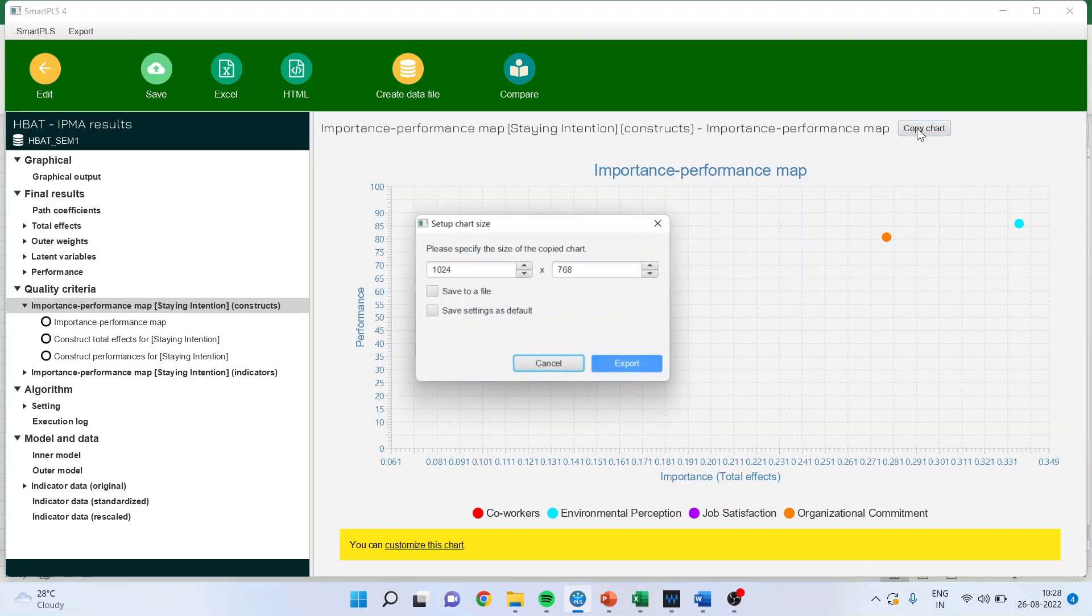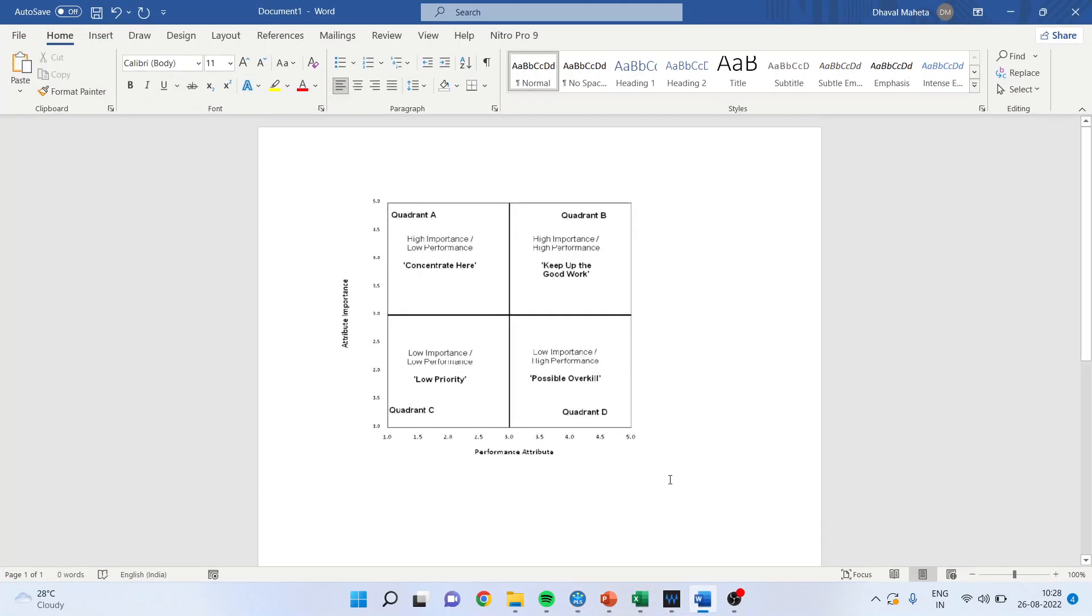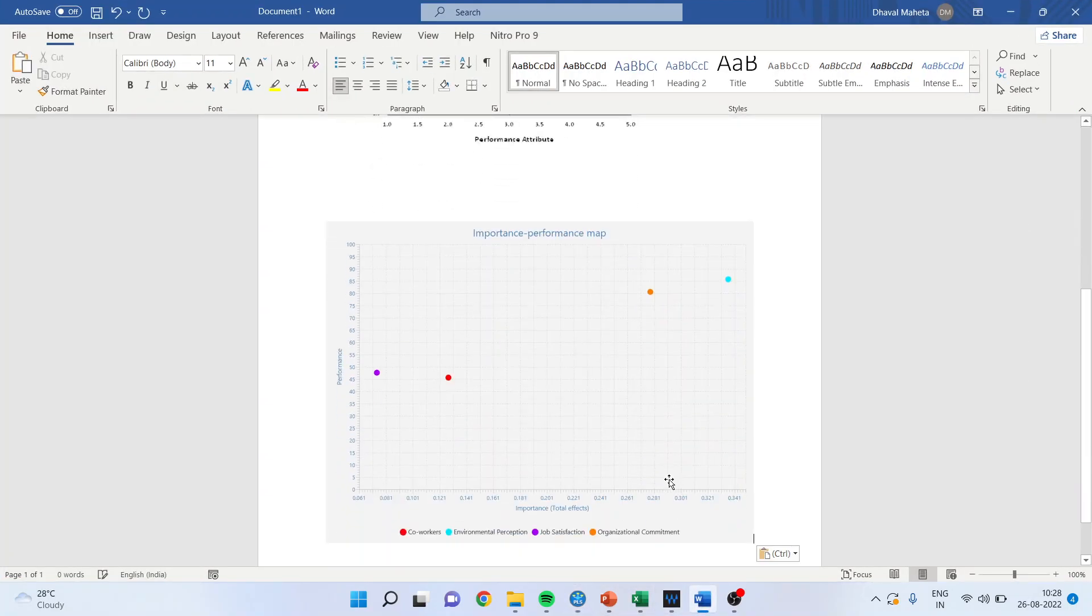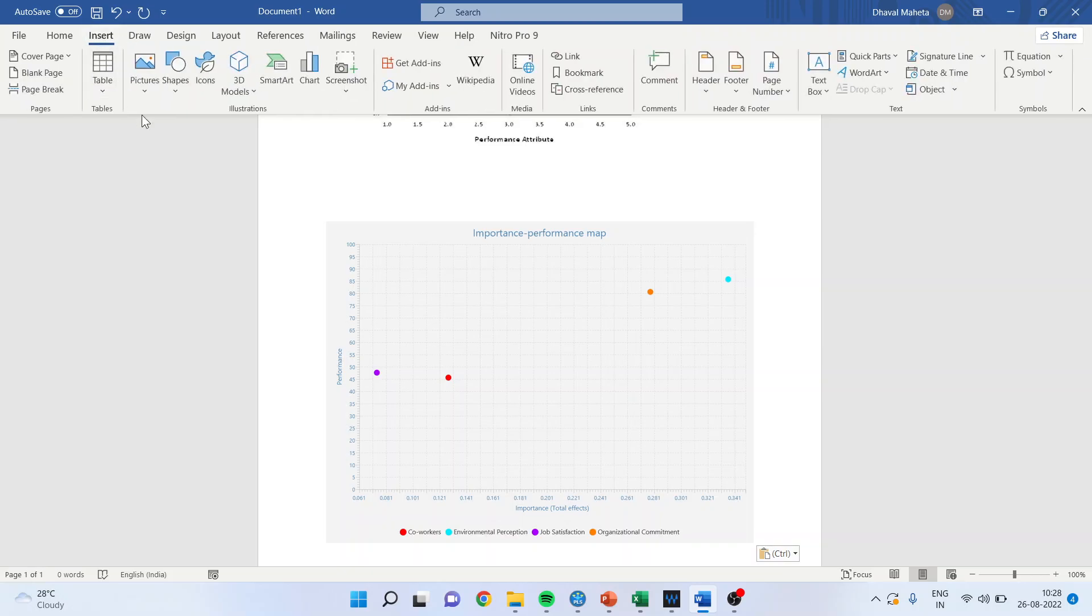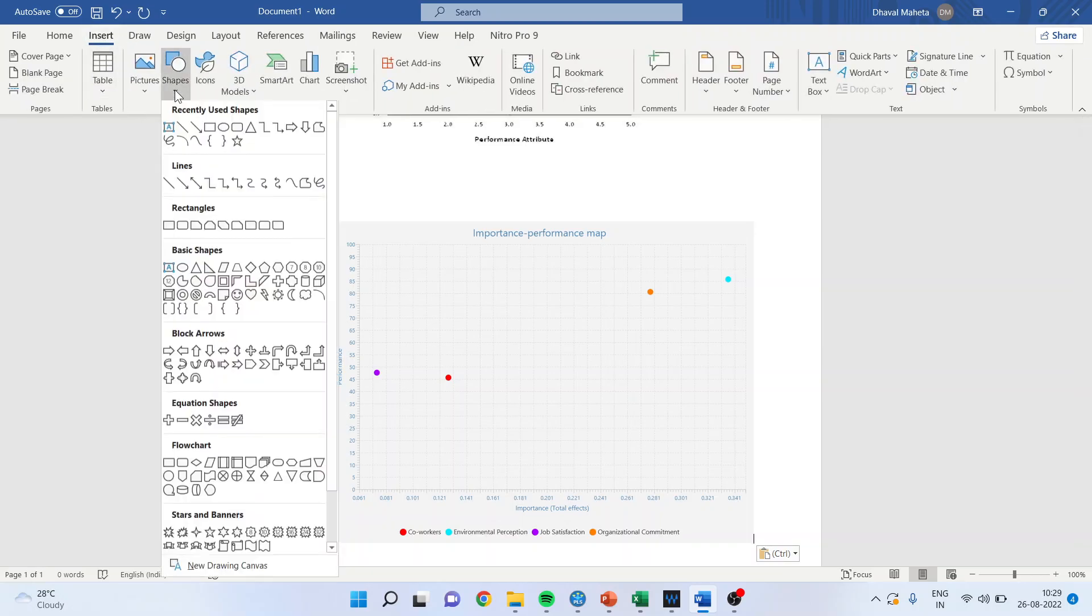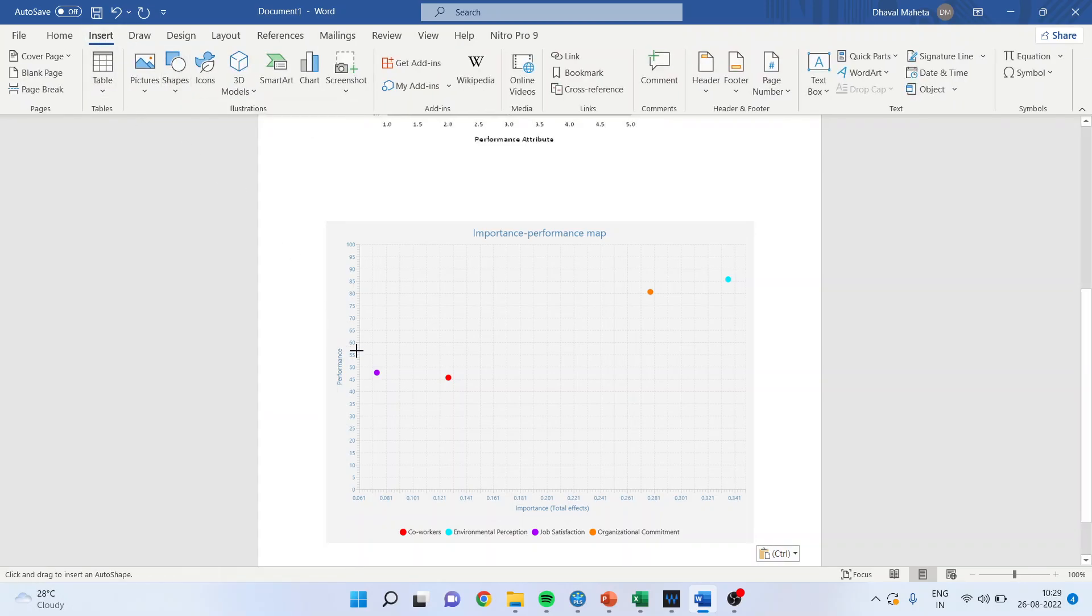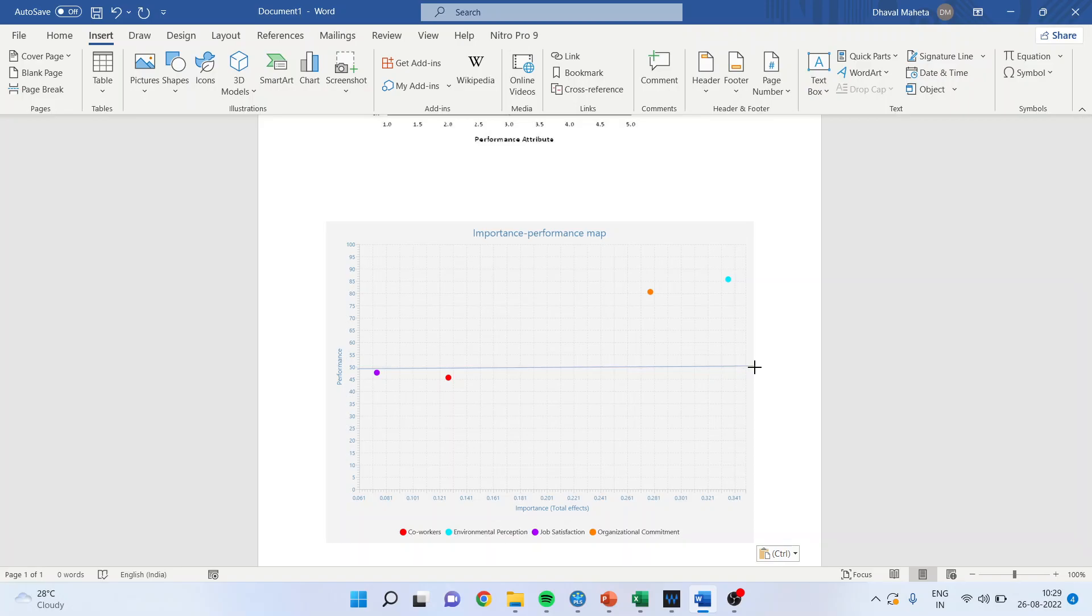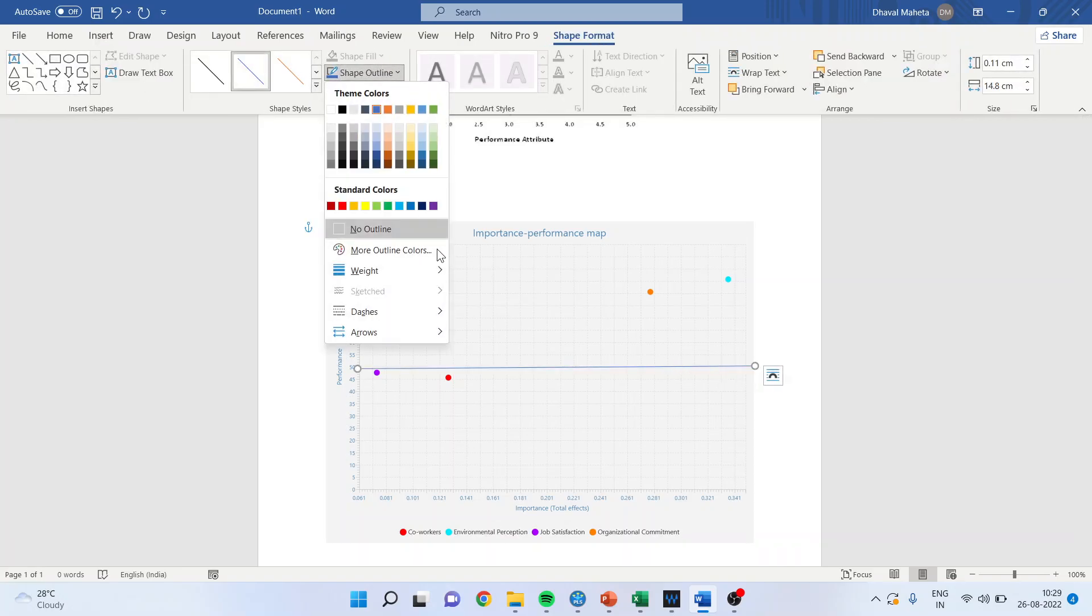The first thing I should do is split the chart into four quadrants. So this is a line at 50 percent. Let me make it a thick line. Let's copy this line and make another line.